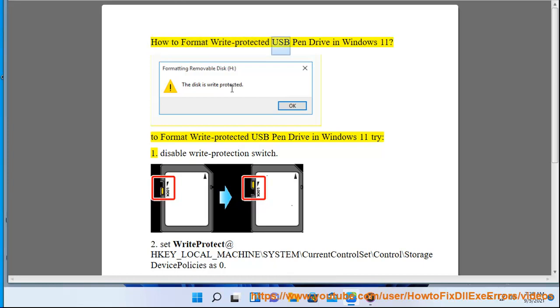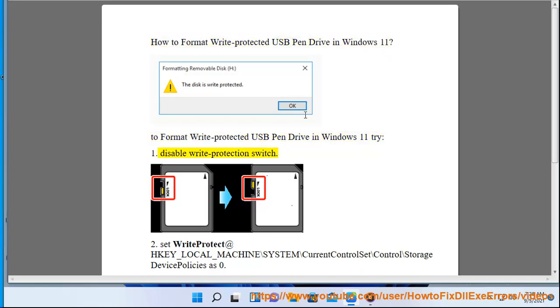How to format a write protected USB pen drive in Windows 11. To format a write protected USB pen drive in Windows 11, try: 1. Disable the write protection switch.